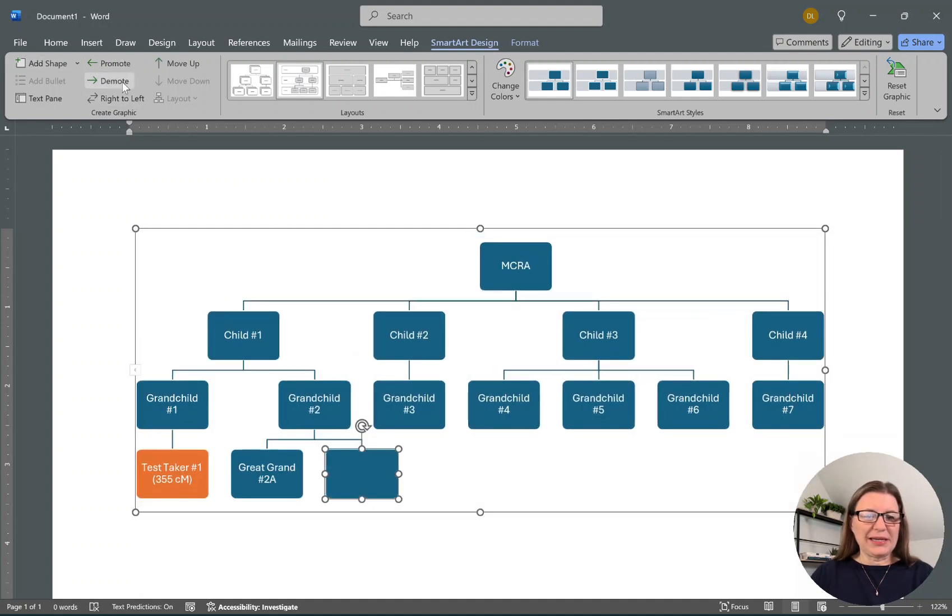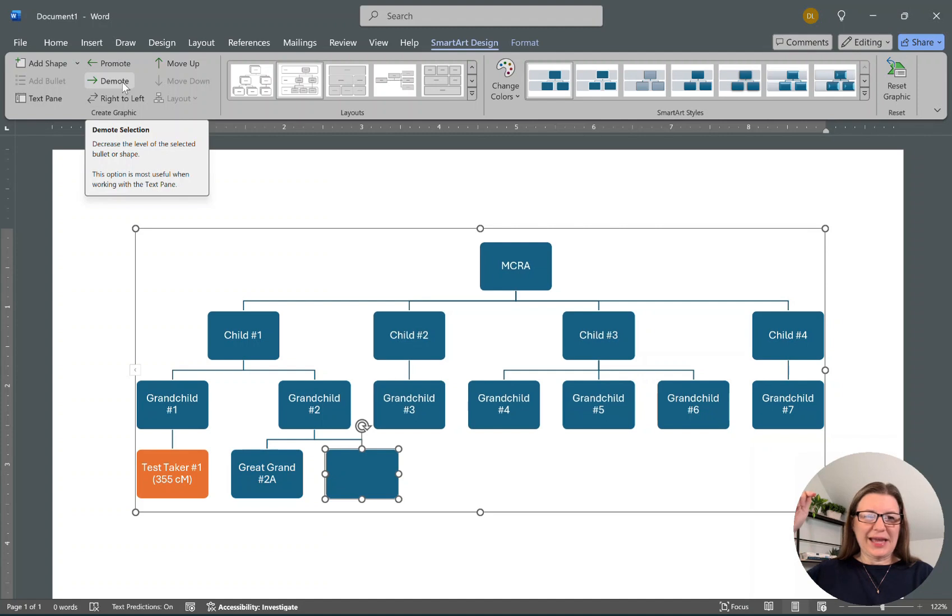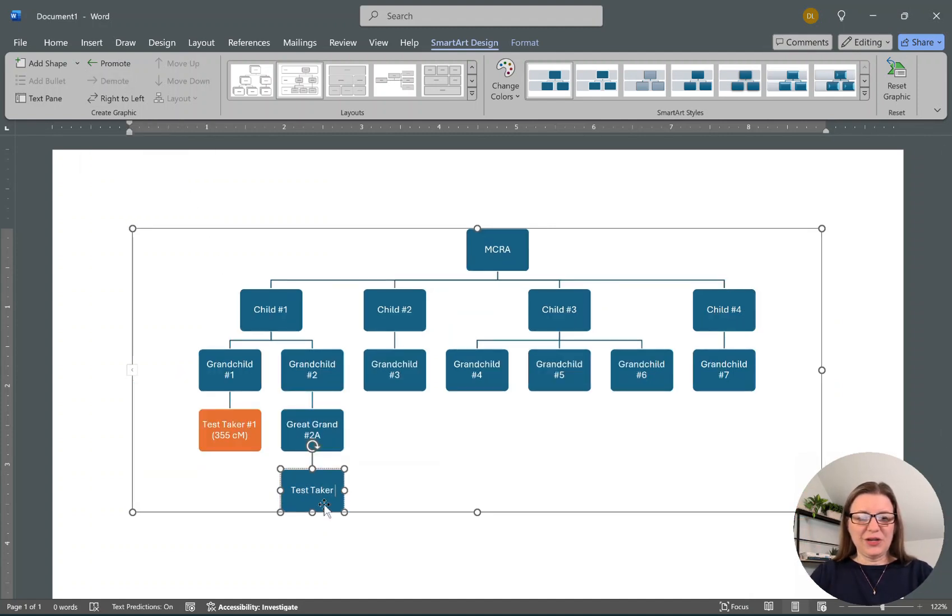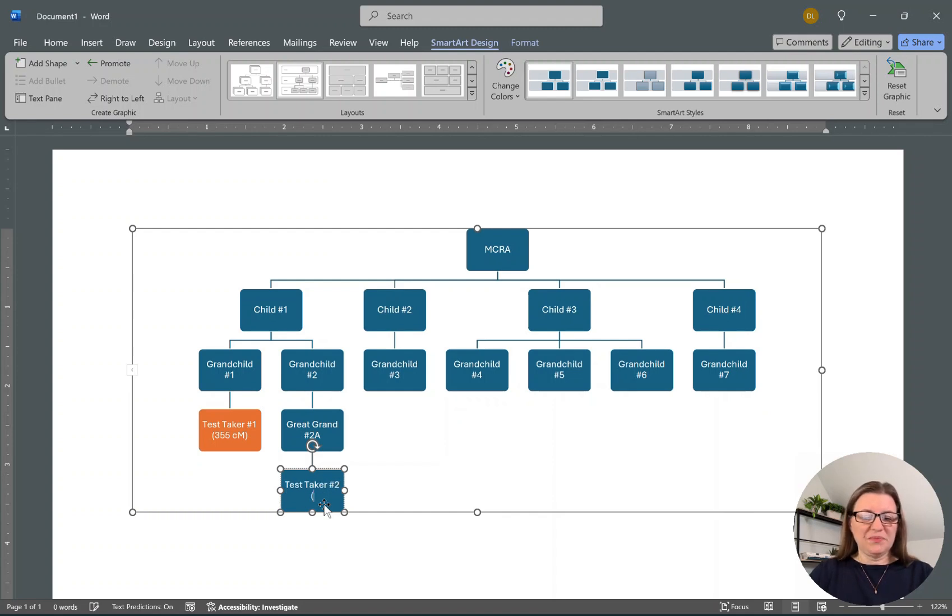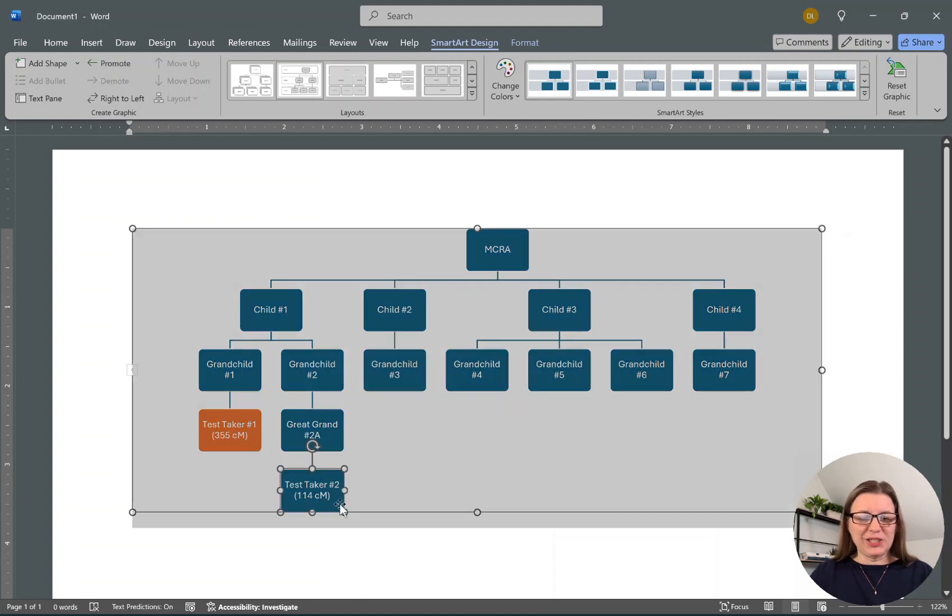We're going to say one of their children is the test taker. So I hit Add a Shape and now demote, and we're going to put Test Taker Number Two, and they share 114 centimorgans. I want to change that shape to orange.